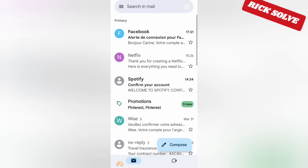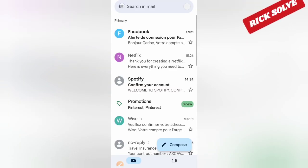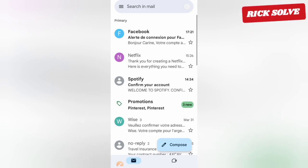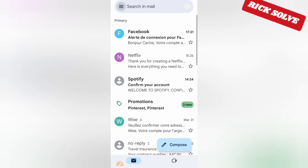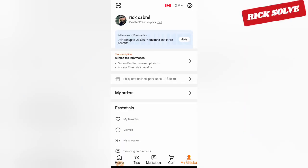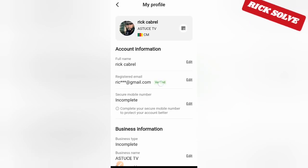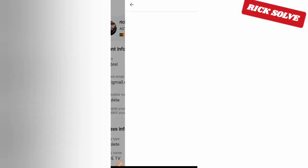Once you are in your email account, you will see the message they have sent to you. Open the message, copy the code they sent, come back here, paste it in the designated place, and click 'Verify.'